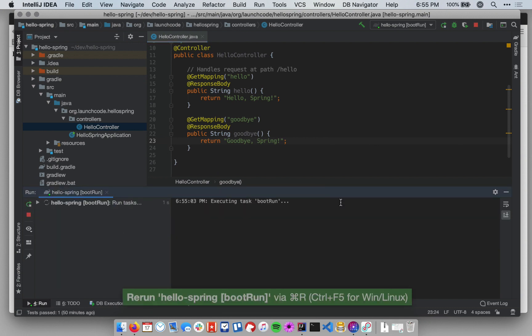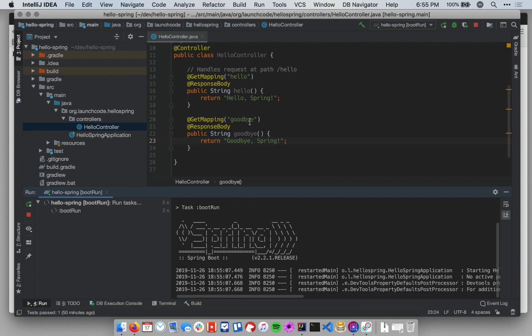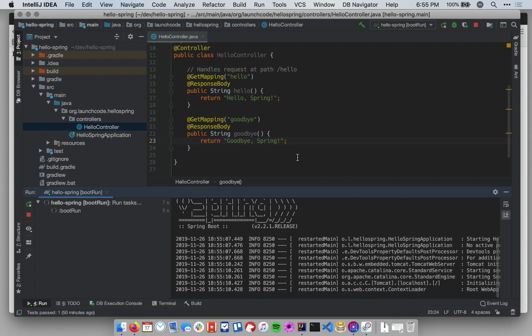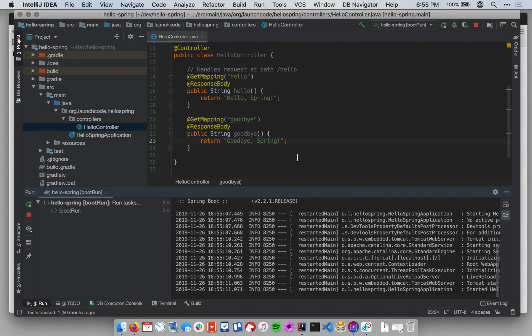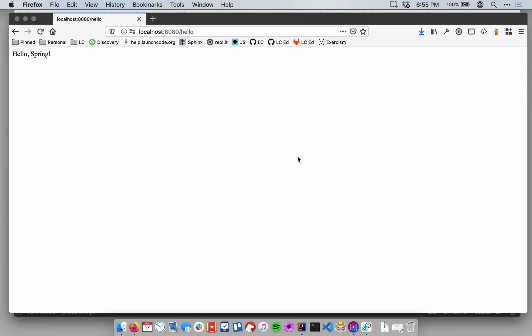Now we start our application back up. Now we have two routes. We have a route to slash hello, and we have a route to slash goodbye. And both accept only get requests.